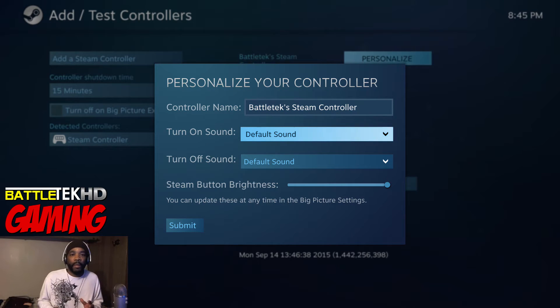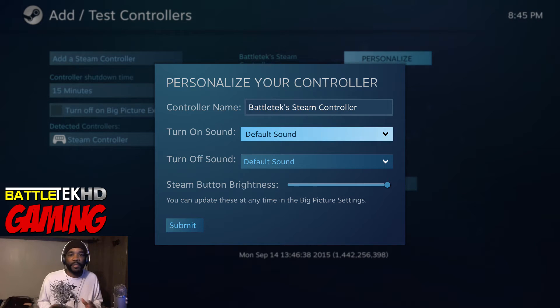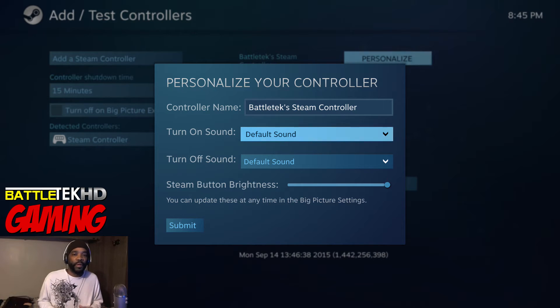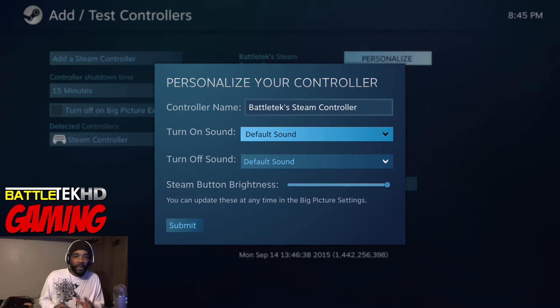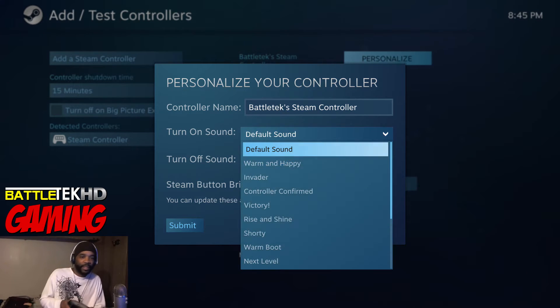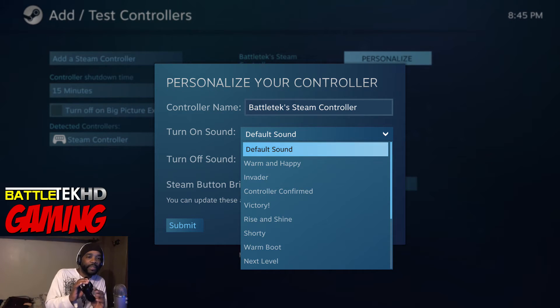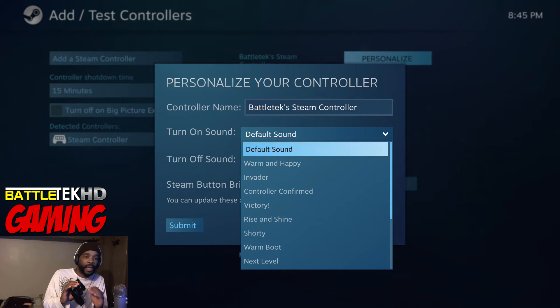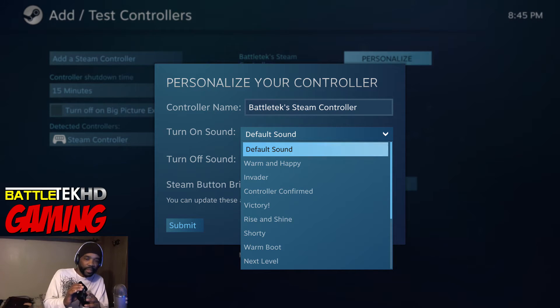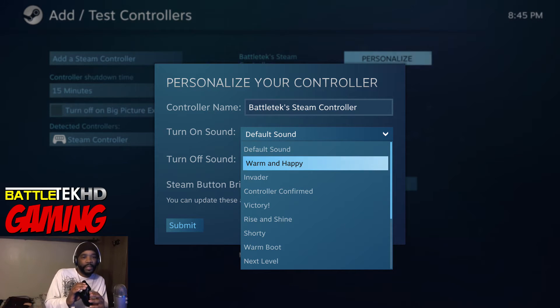and go over to Personalize. From here you can give your Steam controller a name, you can give it personalized startup and shutdown sounds which are really cool. I'll go through a few of them right now and let you hear them. They are the same sounds for starting and turning off, so you basically pick two from this list.